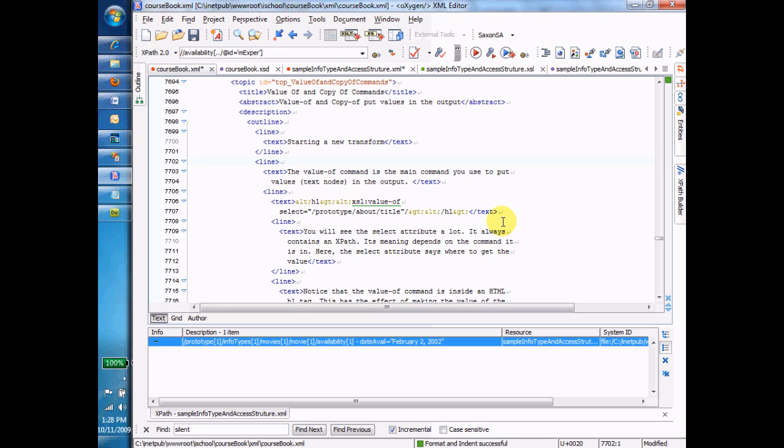So far, we've just been playing around with XPaths inside an instance document to see what gets returned. Well, that isn't helping us put those things that are returned into the output files, and that's what commands do. So we're going to start with the value of and the copy of commands. Before I do that, let me demonstrate how to start a new transform.